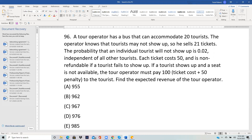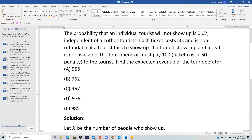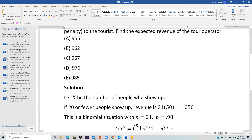This is a binomial situation where you are selling 21 tickets, and there are two scenarios basically. Let X be the number of people who show up. If 20 or fewer people show up, then you get to keep all the revenue from selling 21 tickets. Each ticket was 50, so you get 1050.